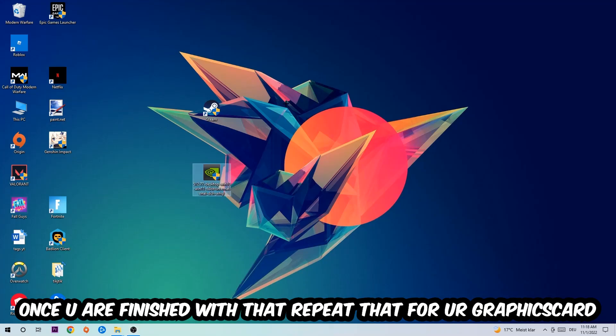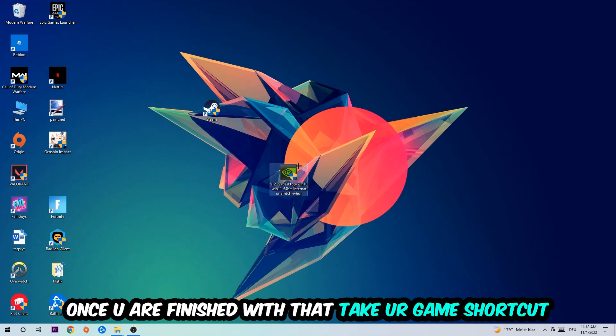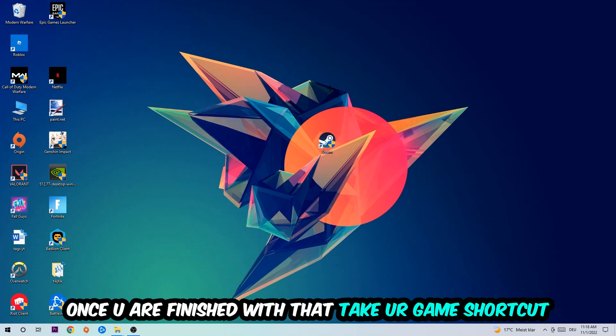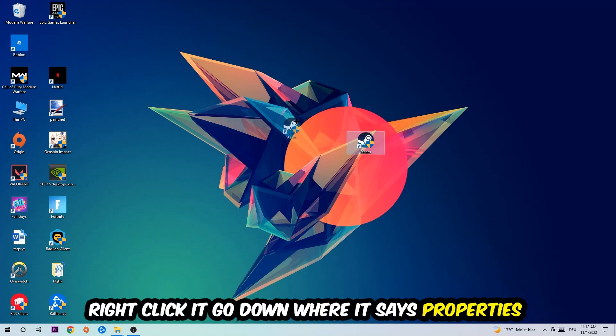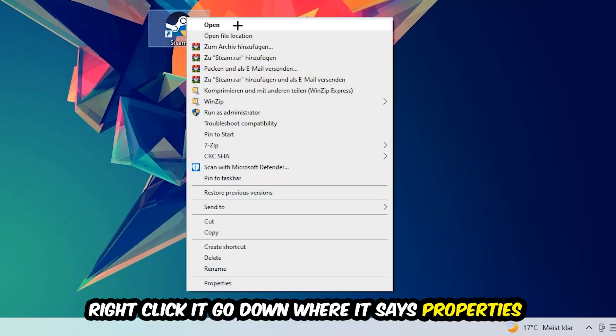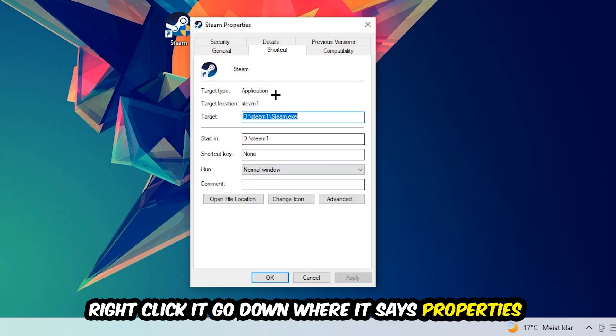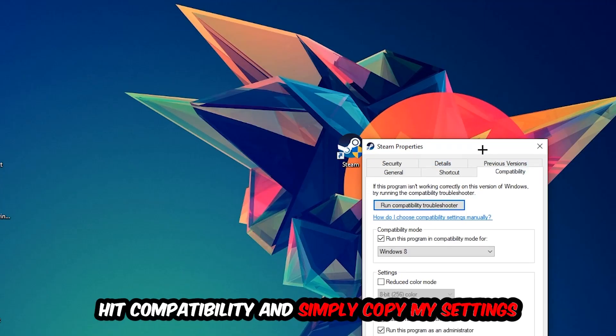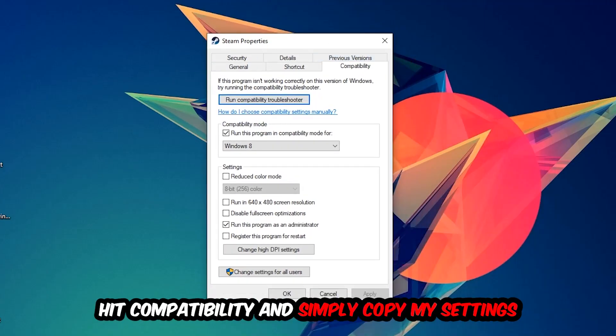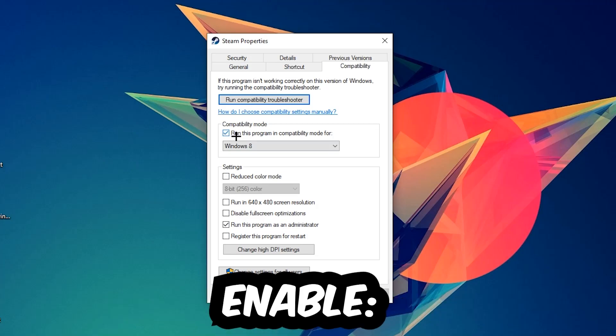Once you're finished with that, do the same thing for your graphics card. Once finished, take your game shortcut on your desktop, right-click it, go to the very bottom where it says Properties, hit Compatibility, and simply copy my settings. Let's quickly run through it: